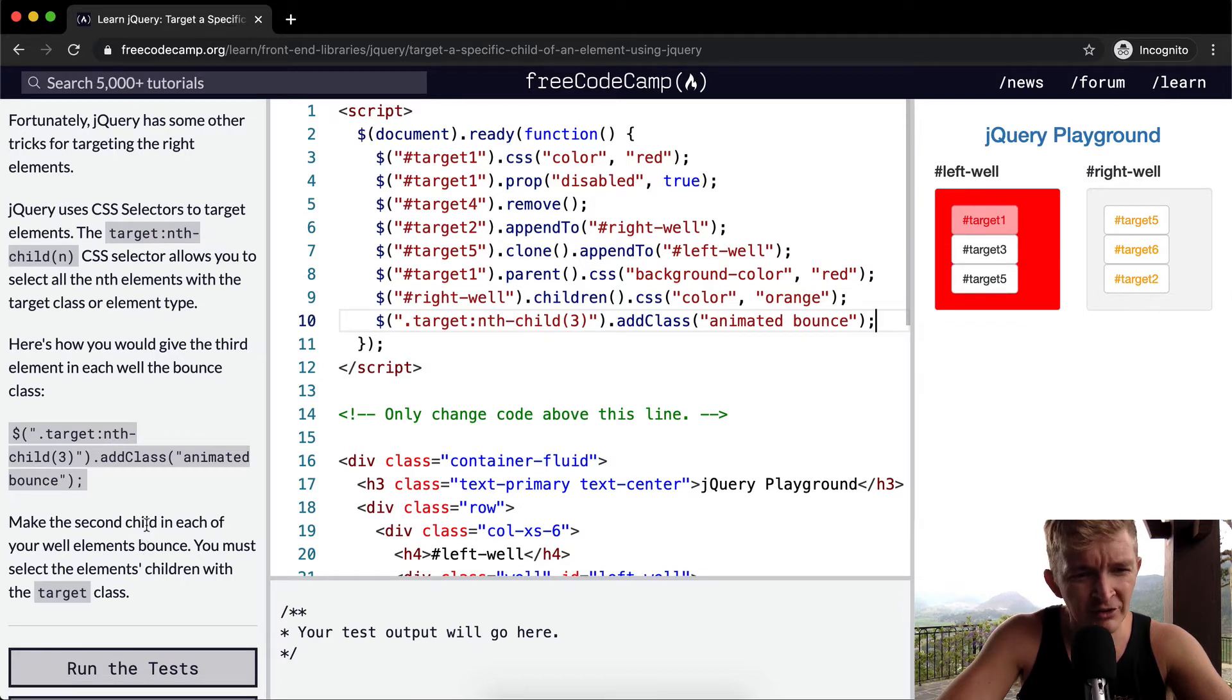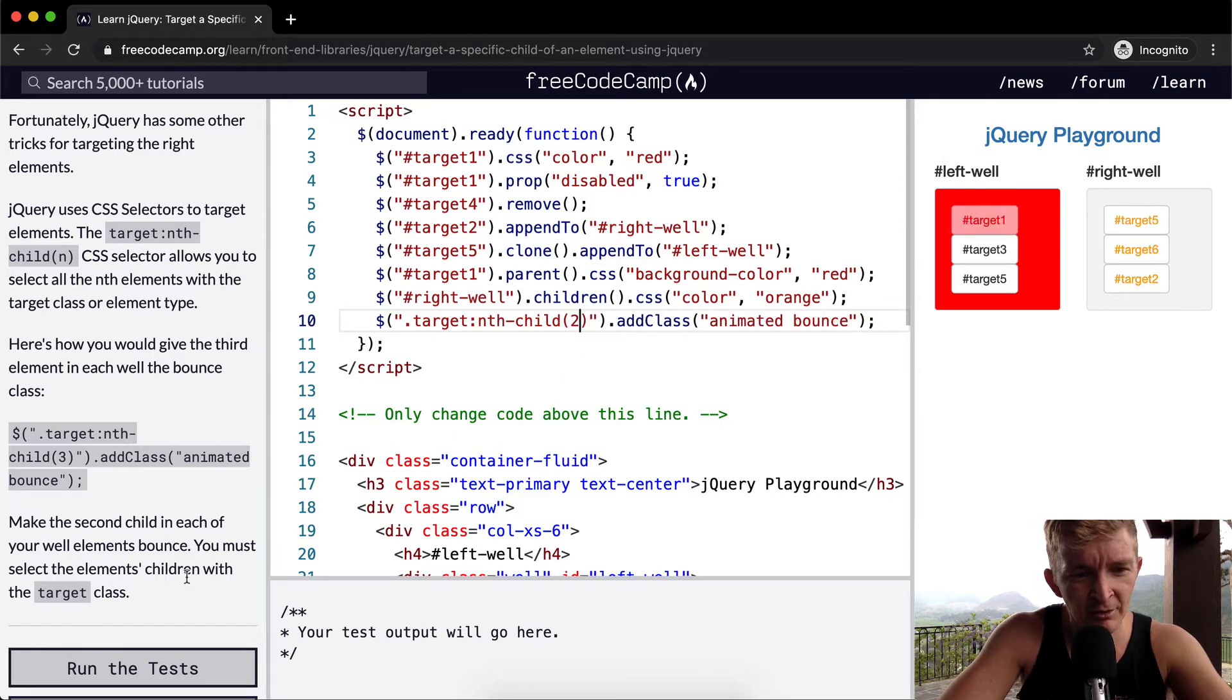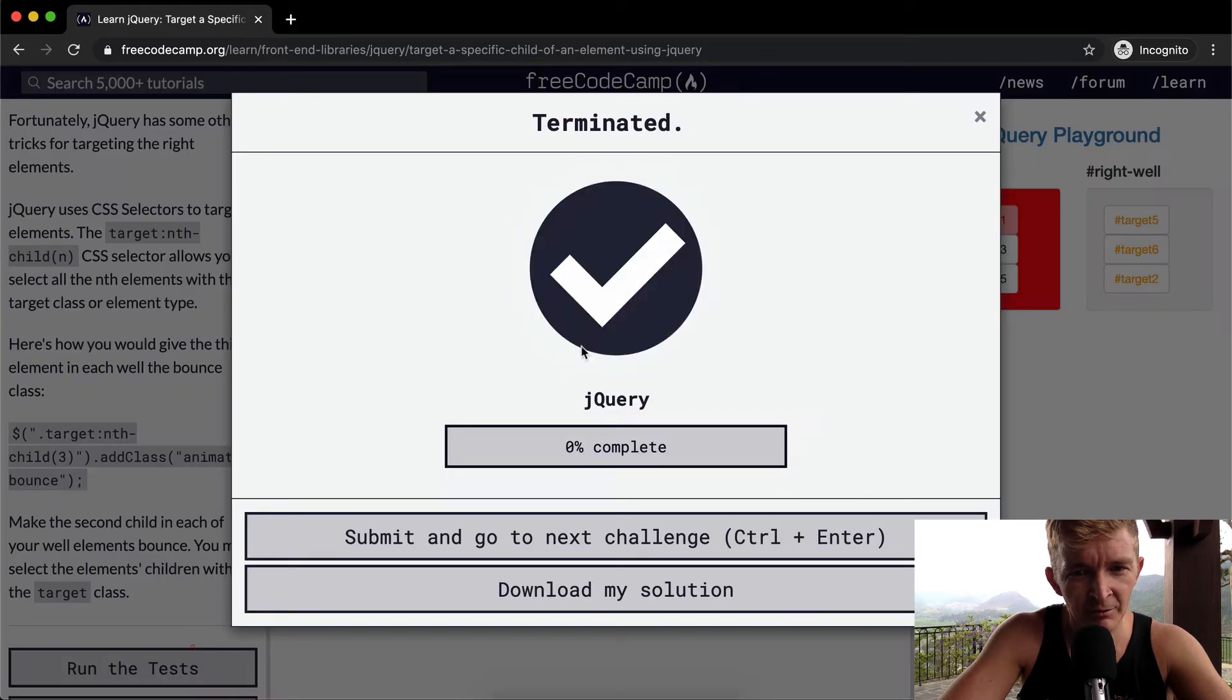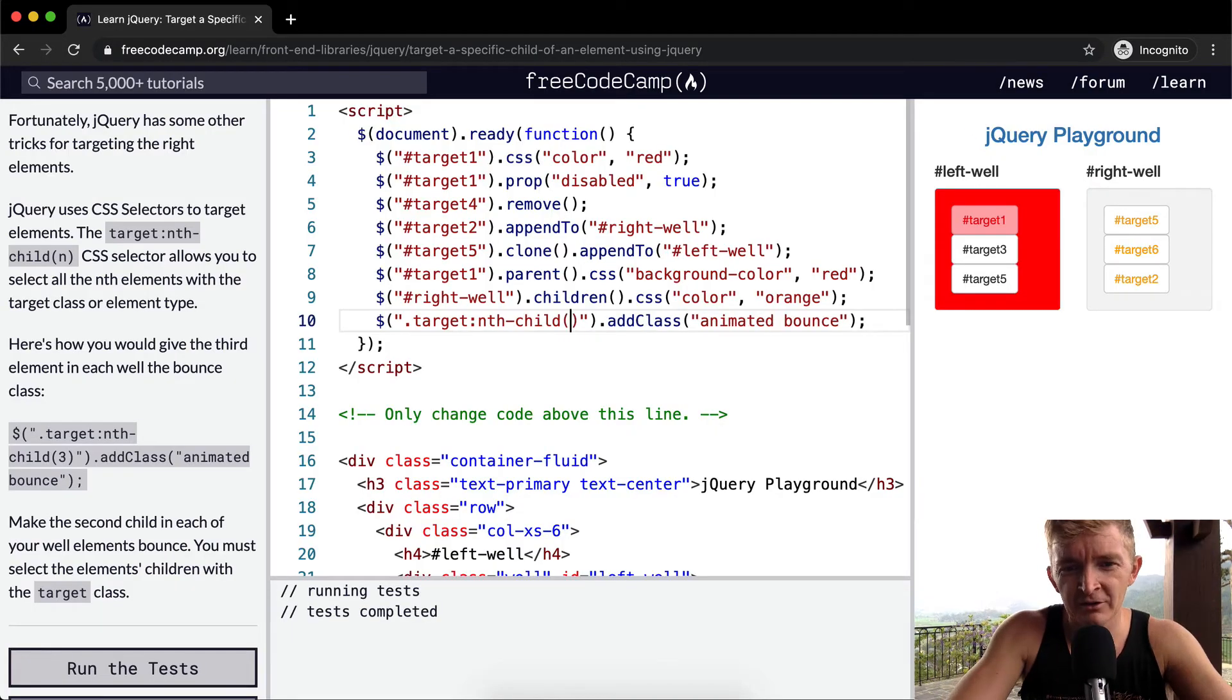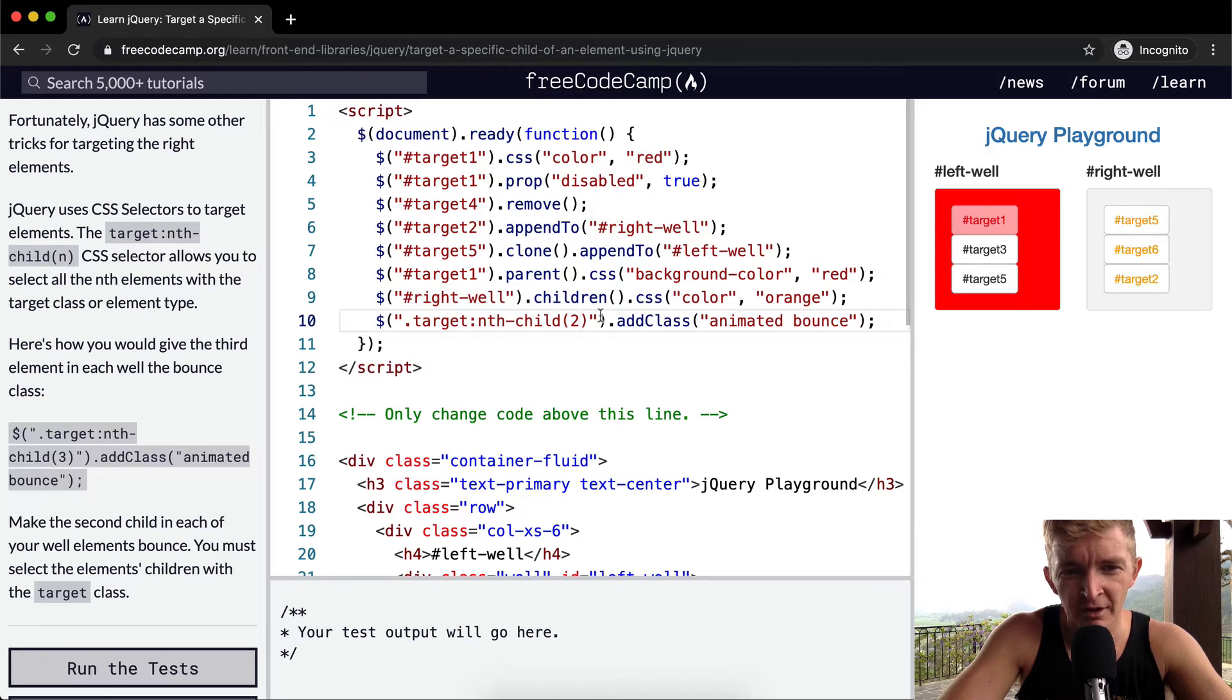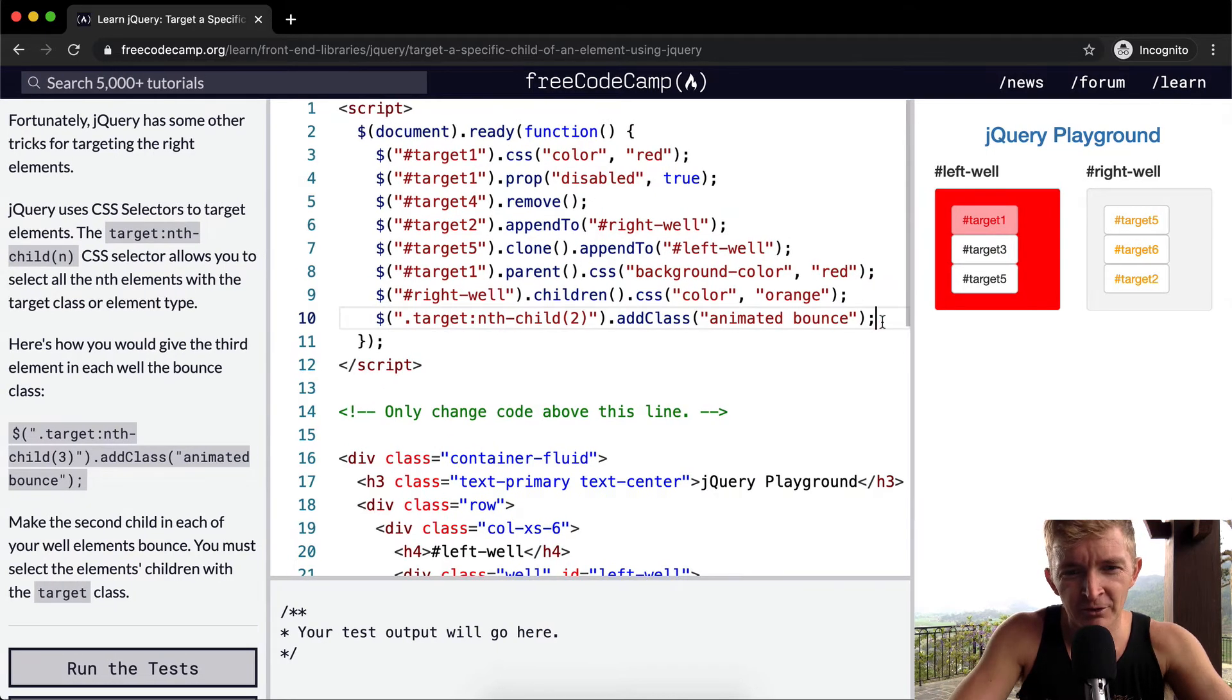We want to make the second child in each of your well elements bounce. So we could just go two. You must select the elements children with the target class. I think that probably passes it. They kind of made it overly easy by making it so that you can just copy and paste it in there and then just change one number.